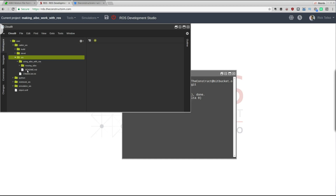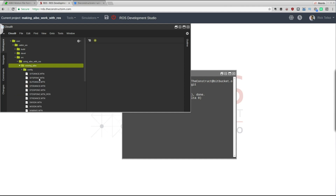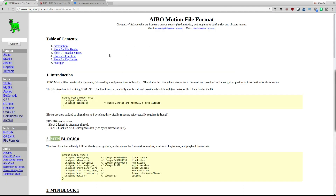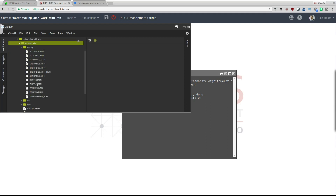We now have the code. I'll be adding more code as the project progresses. Right now the repository 'using_ibot_with_ros' contains a single ROS package called 'moving_ibo'. Inside it there are several directories. The first is 'config', which contains a series of MTN files — the motion files I explained earlier. It contains motions like dances, different dances, a standing position, walking, etc., and they have the MTN extension.